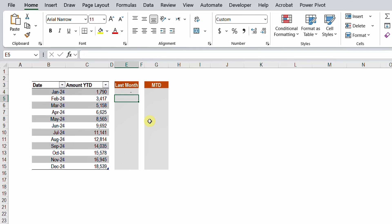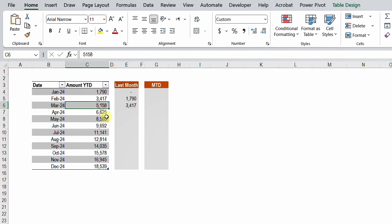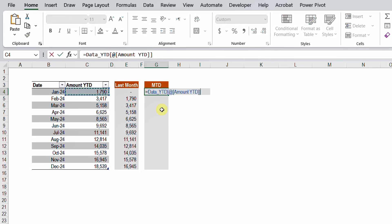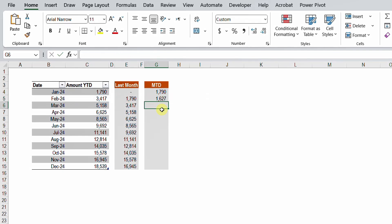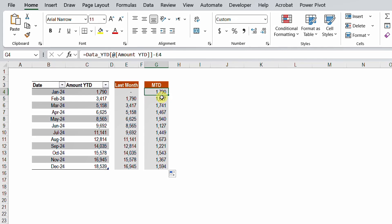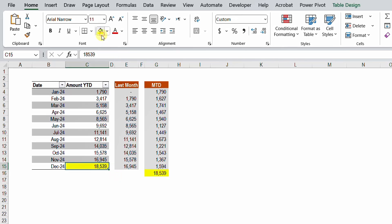For February, the previous month's year-to-date is January's year-to-date, so I reference that cell. I copy the formula down for the remaining months. Then I do a simple subtraction: January YTD minus zero, February YTD minus January YTD, and copy down to the end. Now I have each individual monthly amount. Verifying with Alt+= shows the total matches December's year-to-date, which is the full-year total.